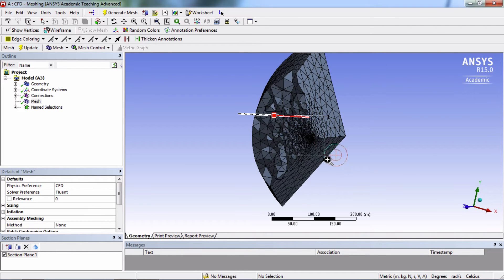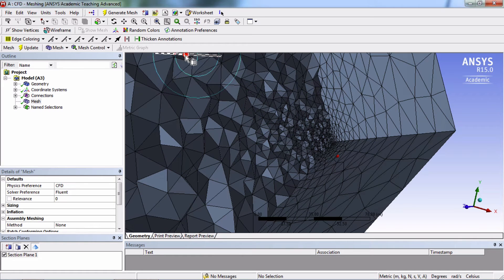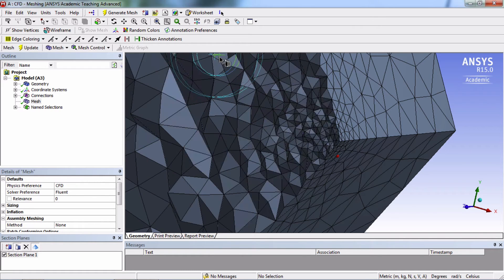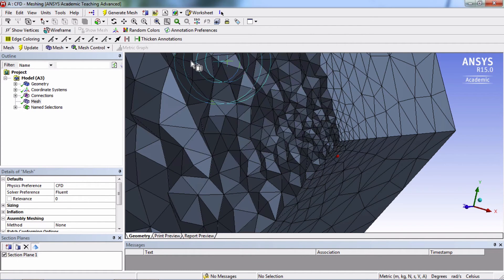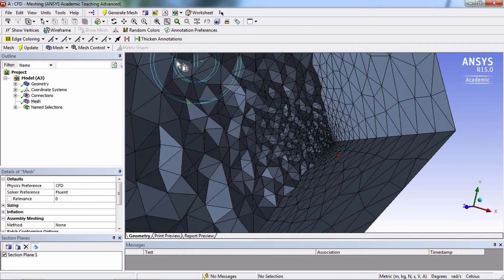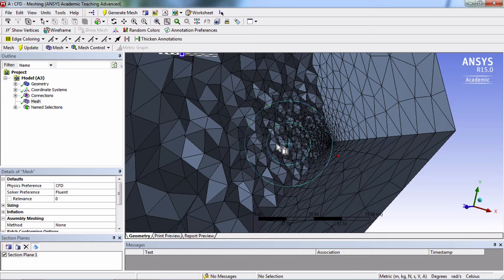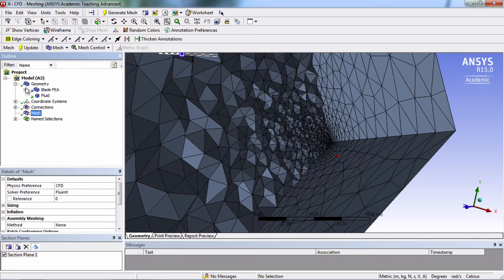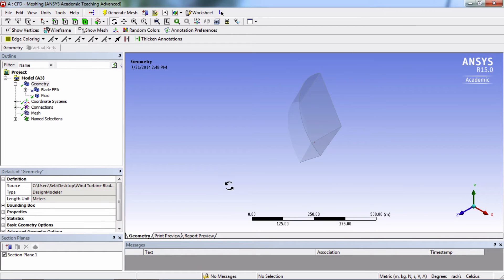We can somewhat get close to the blade, but it's still pretty hard to see. So I suggest another method. We can go into geometry view and delete this section plane.